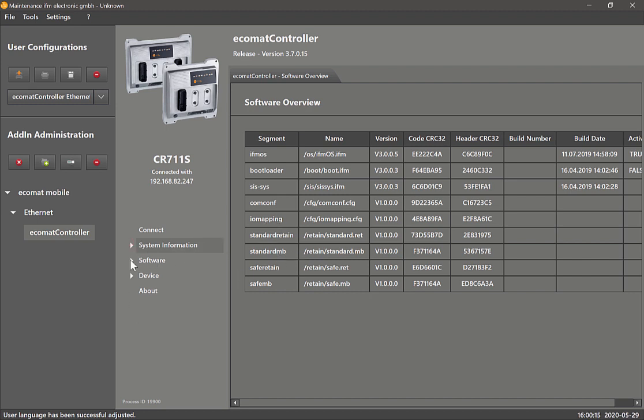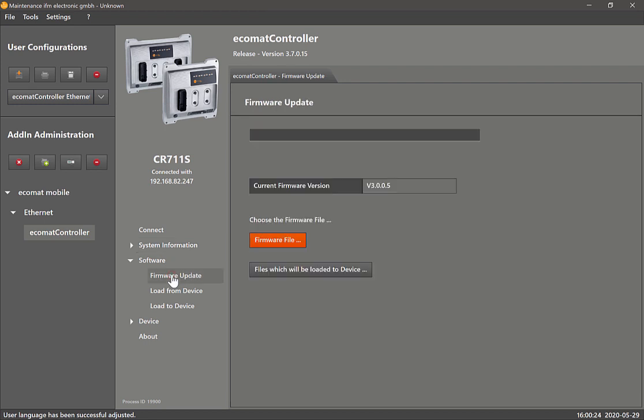The next one is the software tab. Under software, the very first option we've got is firmware update. In this firmware update page you will see it tells you the current version of the firmware on the controller, which is version 3005.